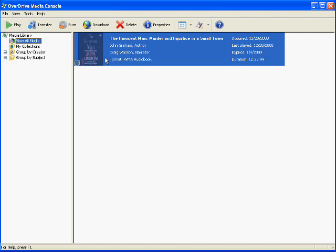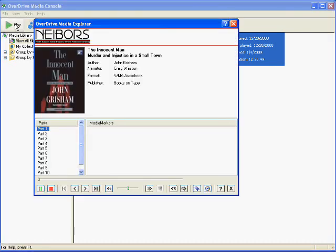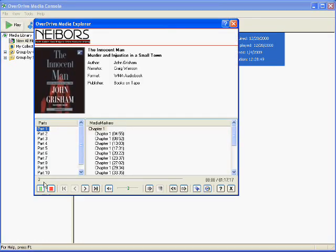The first is we can play straight from the computer that you downloaded it on. By clicking on the title first, and then clicking on play in the upper left hand corner, it will start playing immediately.